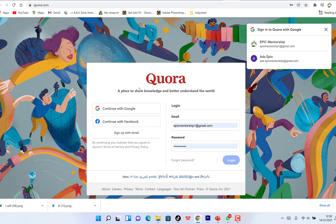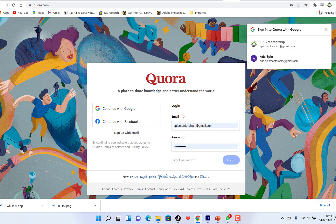To start, you can just come to Quora.com as a new user. You can continue with a Google account, log in with Facebook, or sign up with your email if you don't have a Gmail or Facebook account. Once you sign up, follow the process to complete registration.